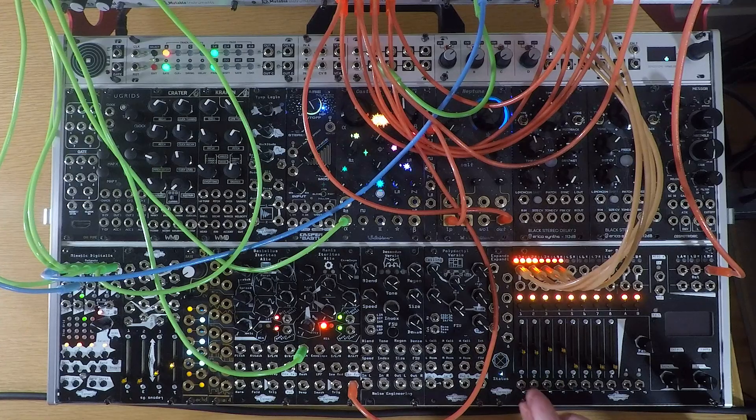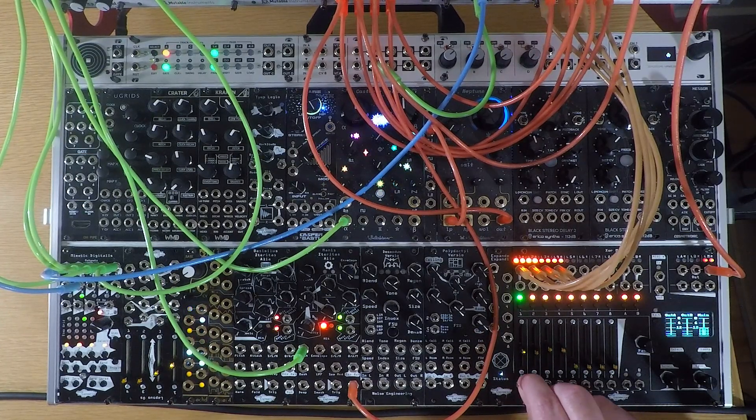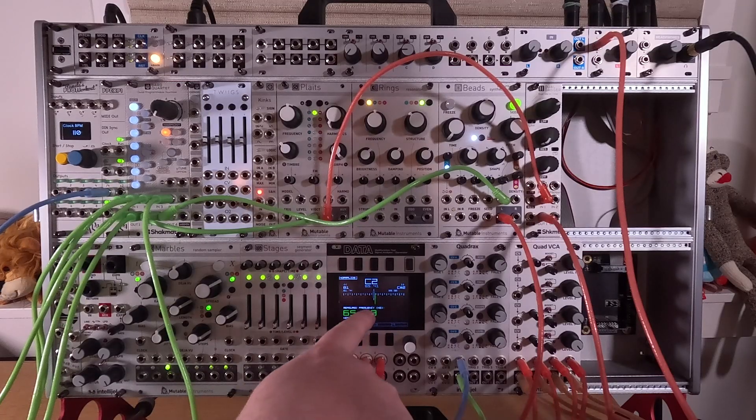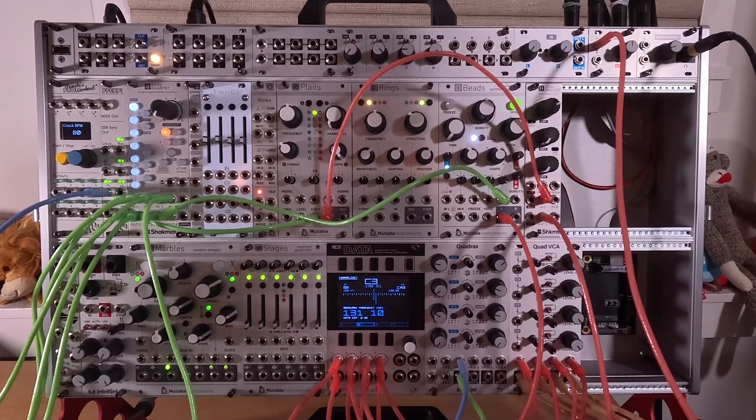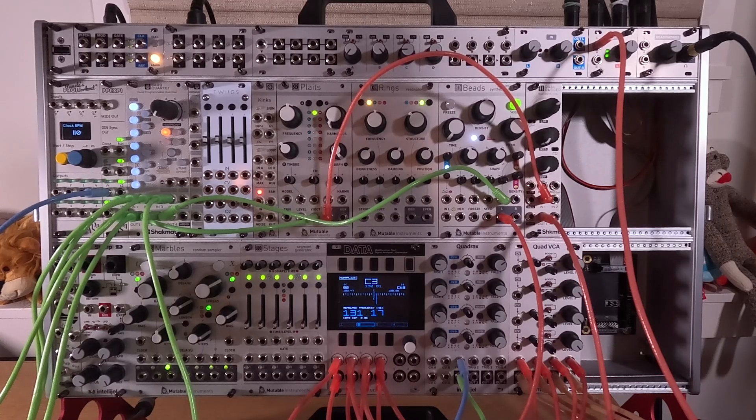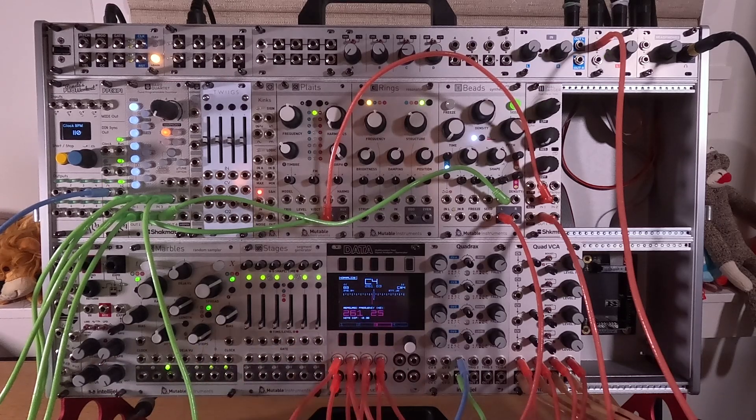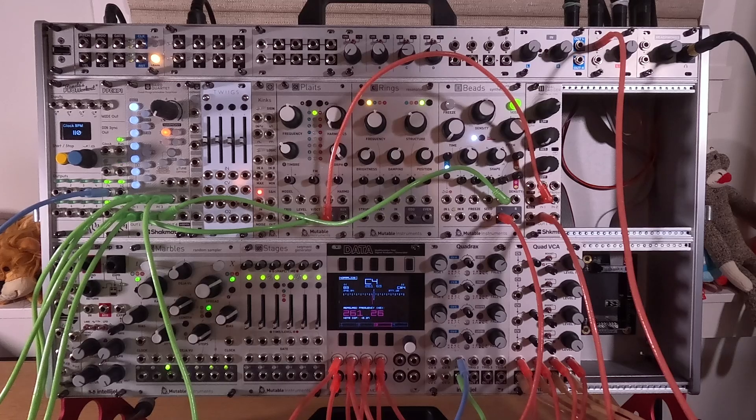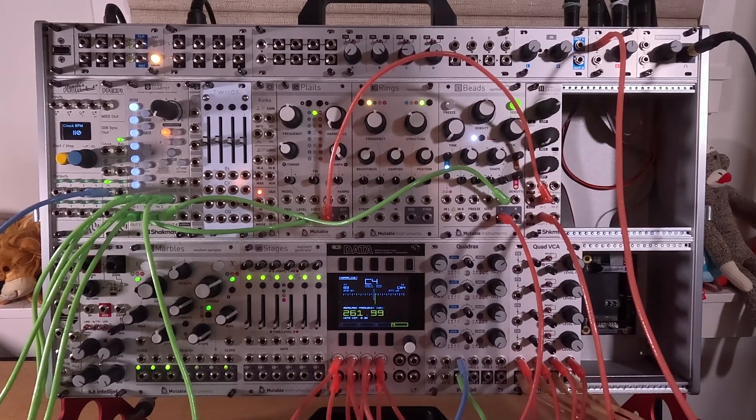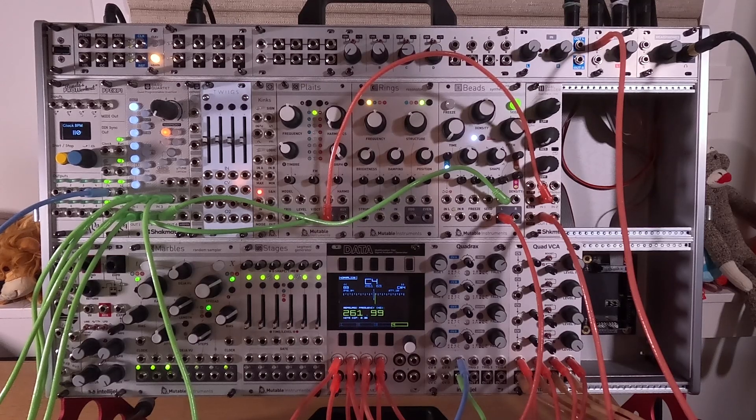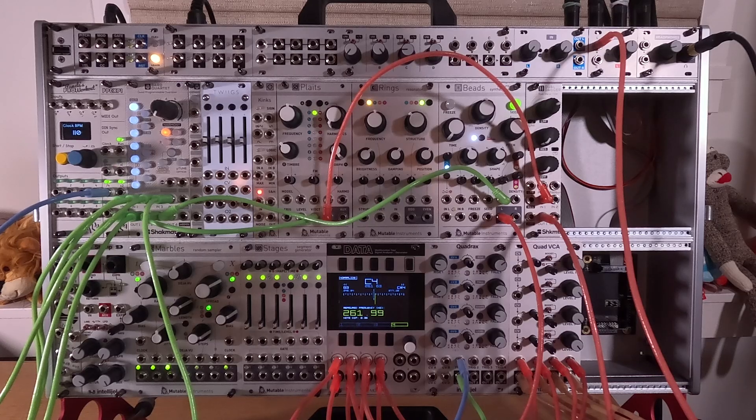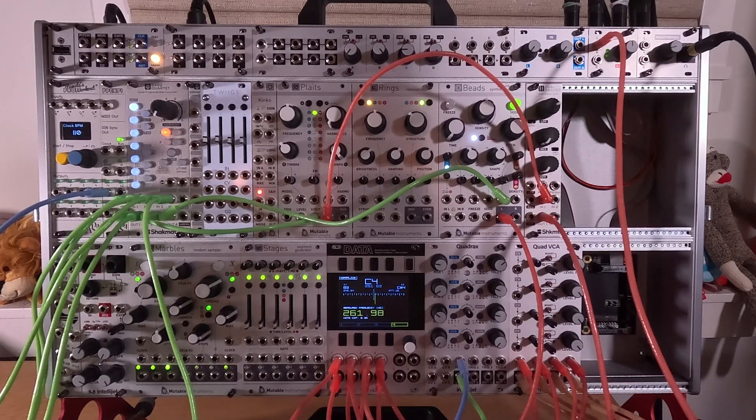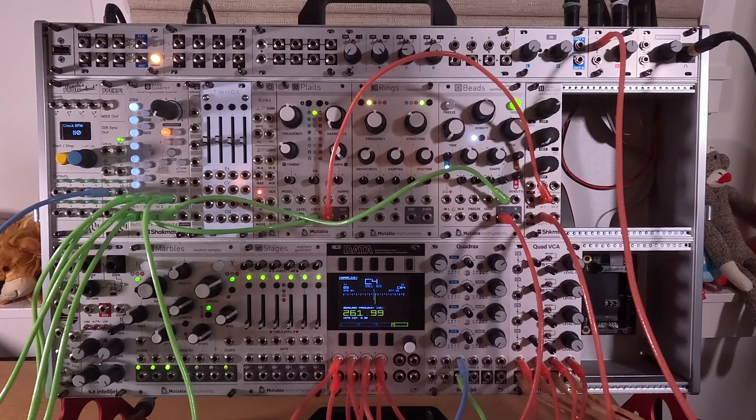Let me bring each of those in so you can hear what they sound like. Here's Castor and Pollux. You can see here that it's playing a C2 note. We switch out to channel 2. There's Manis Iteritas playing a C3. Channel 3 is Plaits, playing a C4. And on channel 4, we have Beads, also playing a C4. And when you bring them all together, you hear just a bunch of Cs.